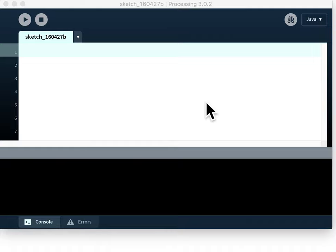Welcome to this first of a series of videos showing you how to learn to program your computer using the Processing programming language.